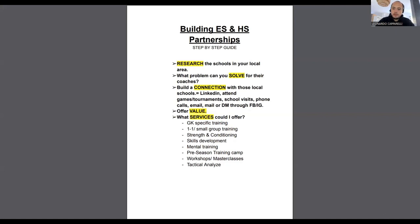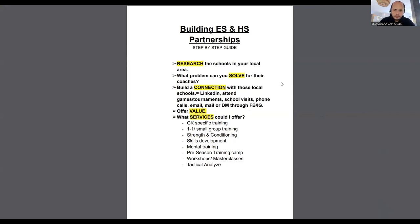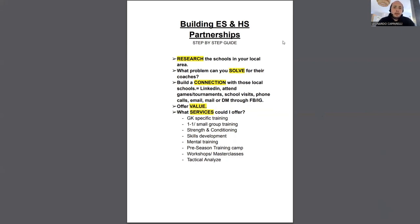Hey coach, welcome back to the channel. If you haven't yet, make sure you subscribe to stay up to date with all the latest content. Today I want to talk about building elementary school and high school partnerships — this is going to be a step-by-step guide on how you can build partnerships with local schools and local coaches.